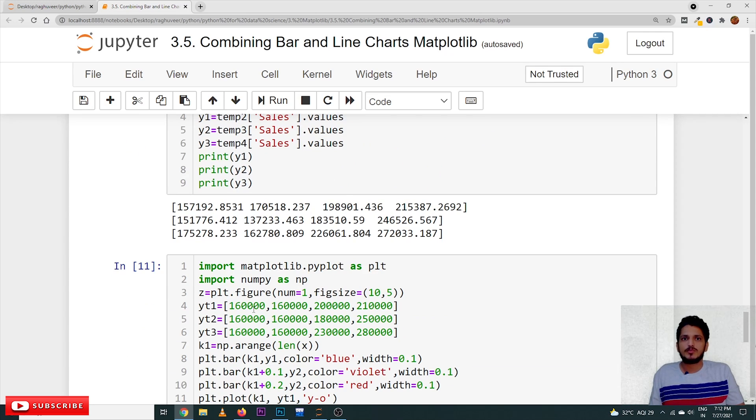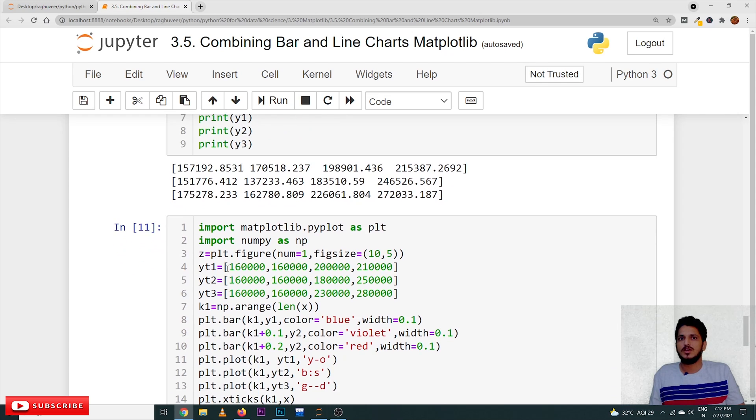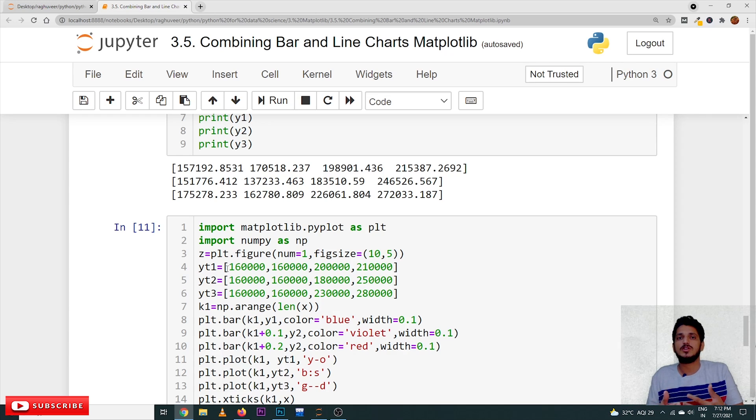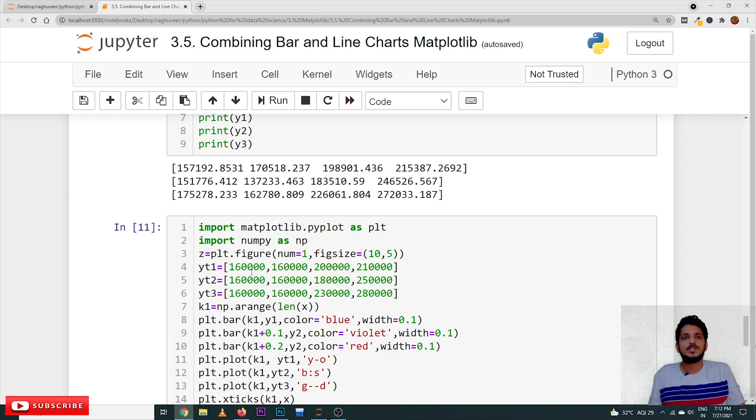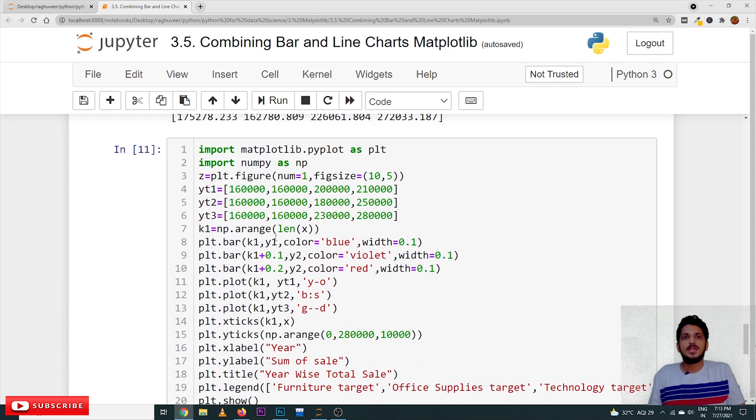Suppose, if your manager has given year-wise target values, whether you have reached the target or not, how to take a visualization of that, we will use the combination of line and bar charts.